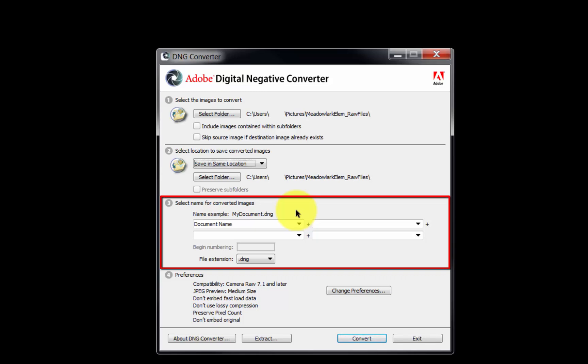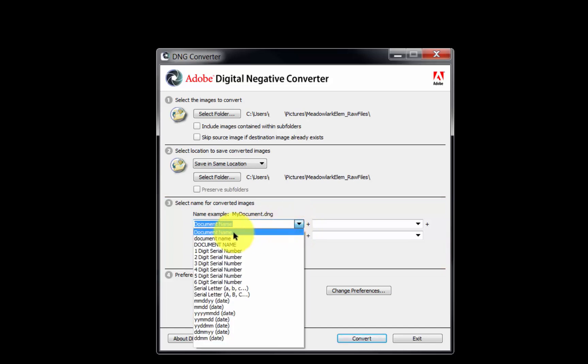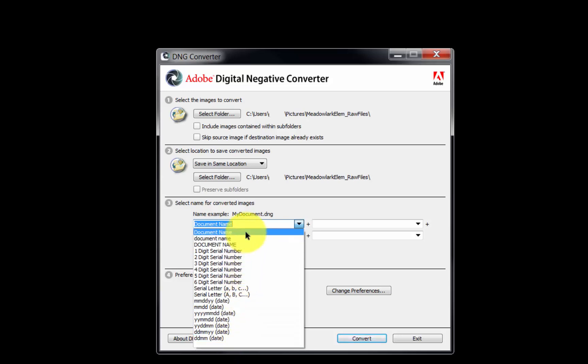We will use the default option of Document Name in the first field. As we view our options, there are many choices to rename our files.